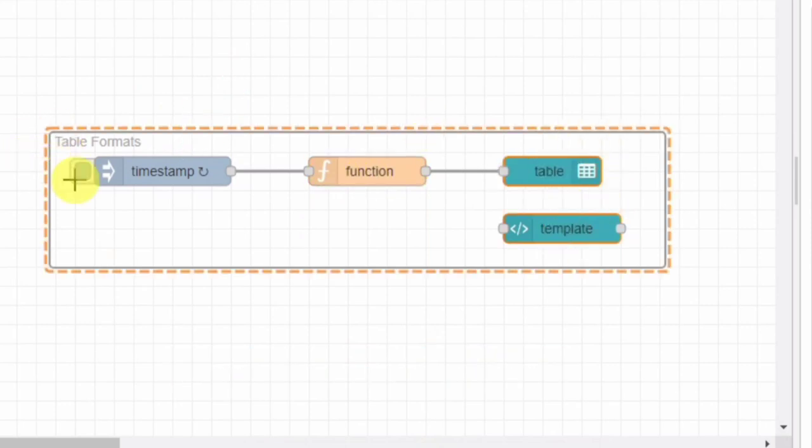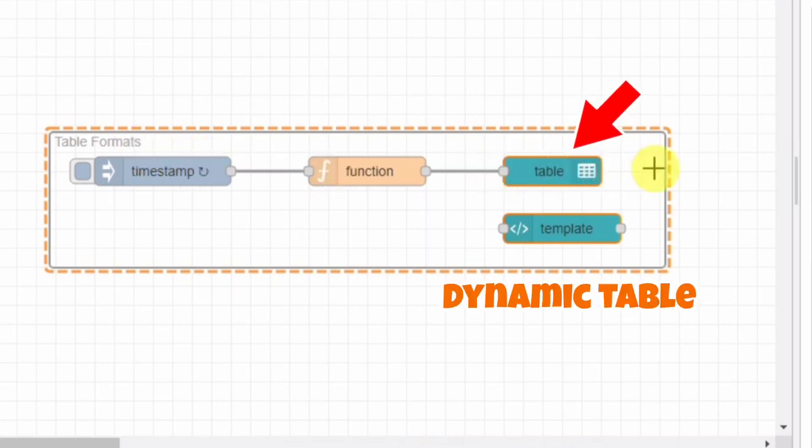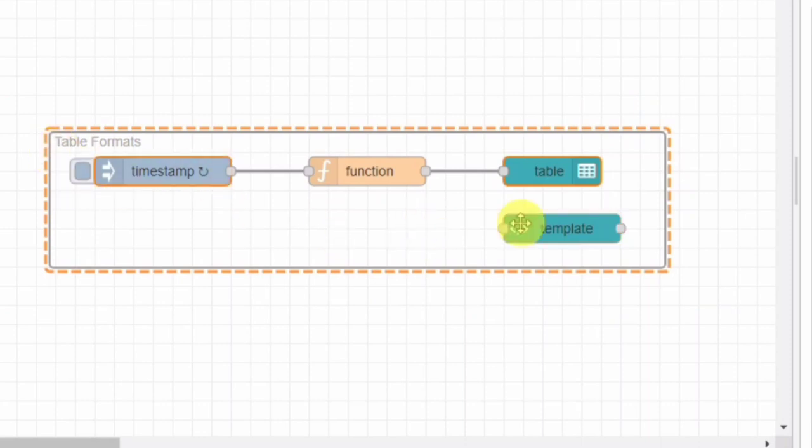This group node houses four other nodes. The first node inside the group is a UI table node. It's responsible for creating a dynamic table you can see on the dashboard. The table has several columns with different data types and formatting to display the data attractively.